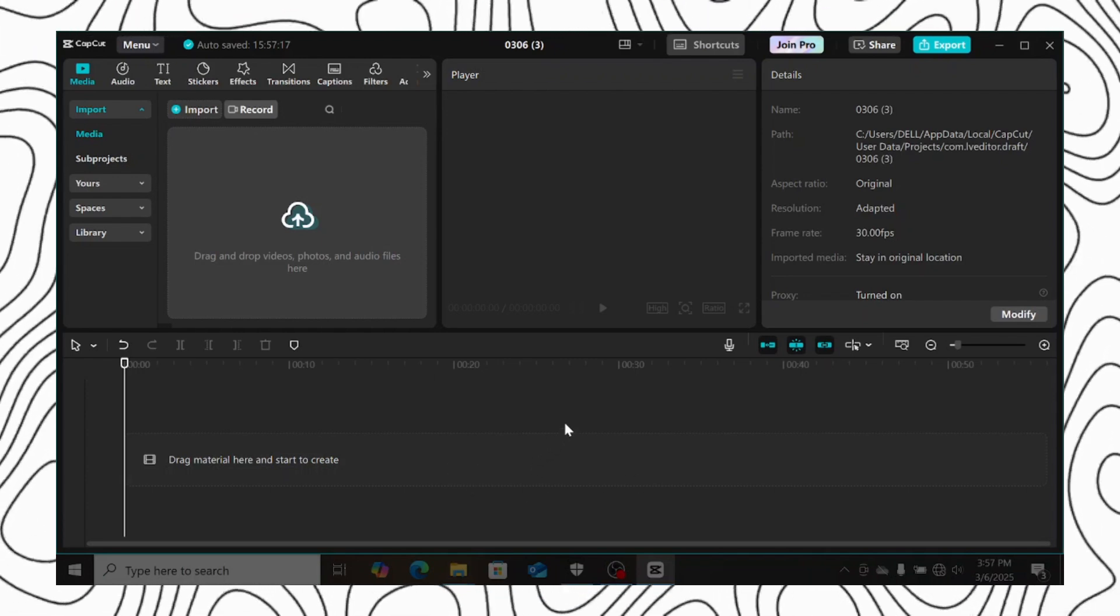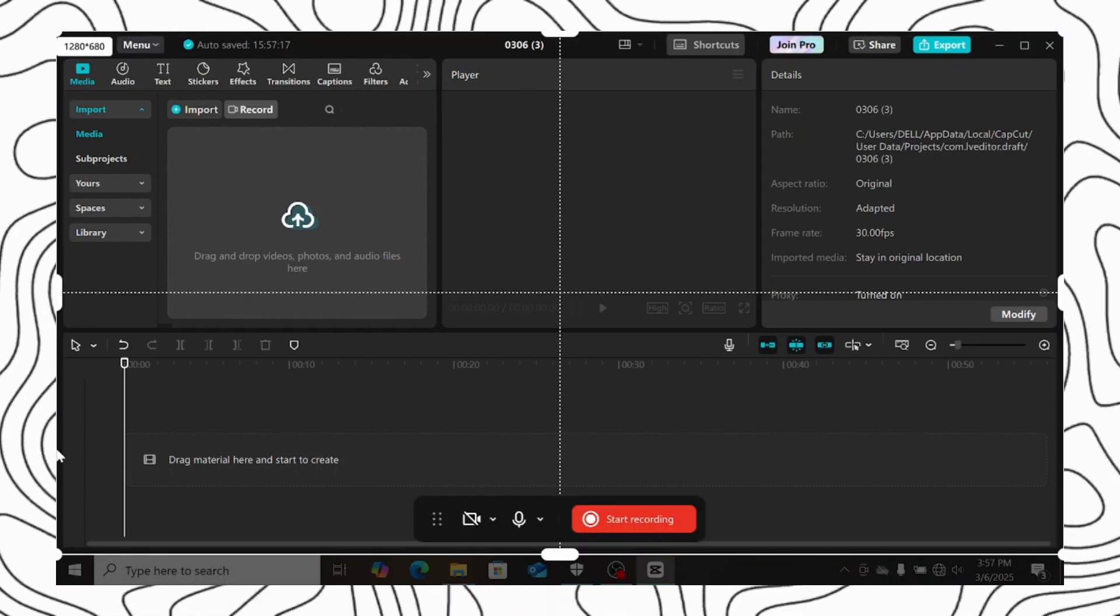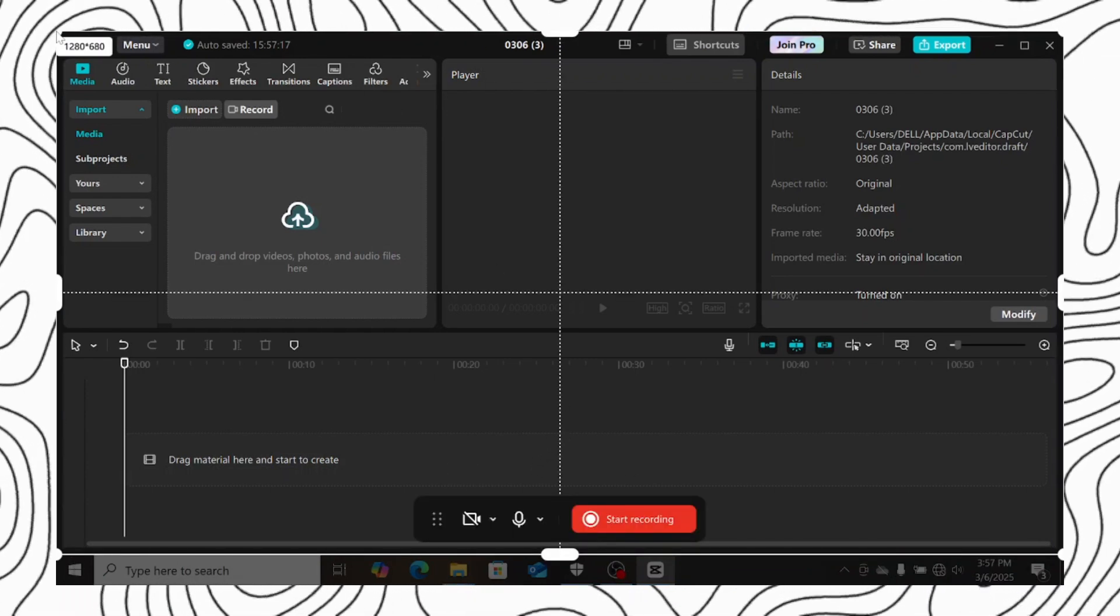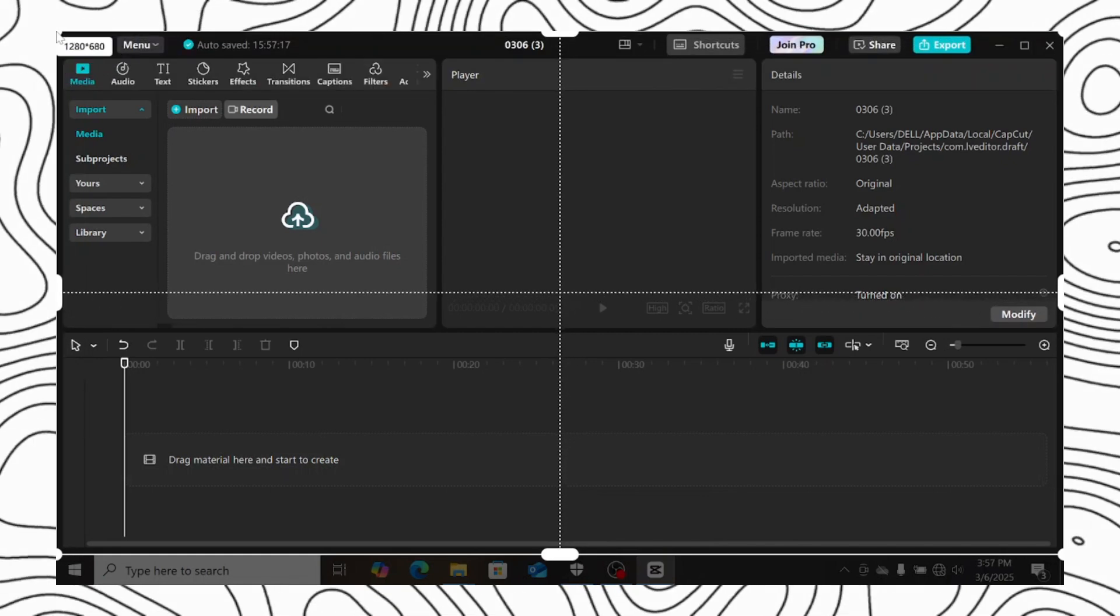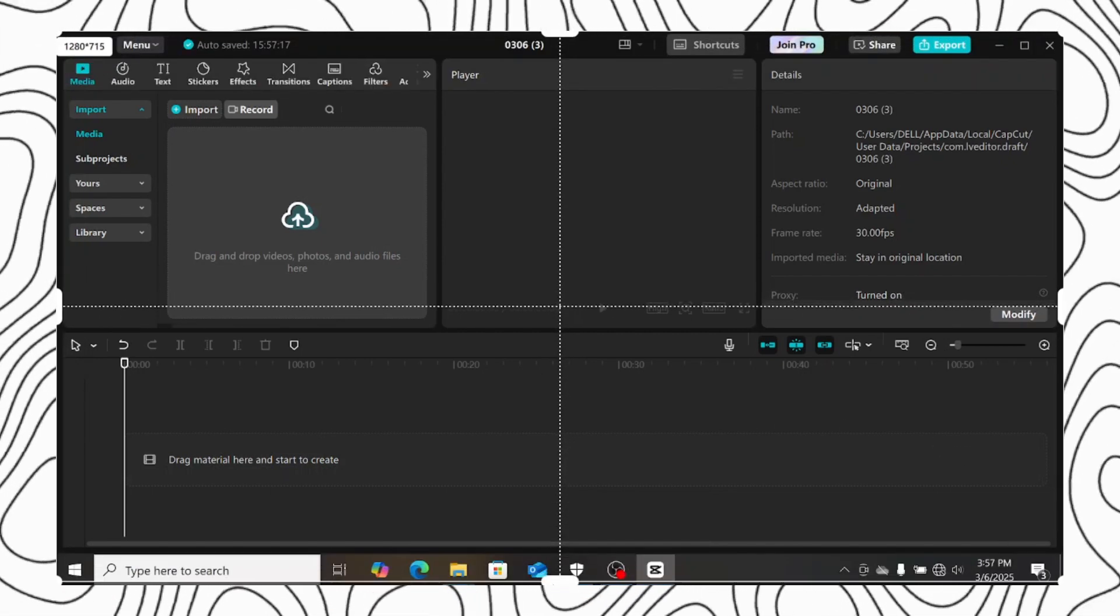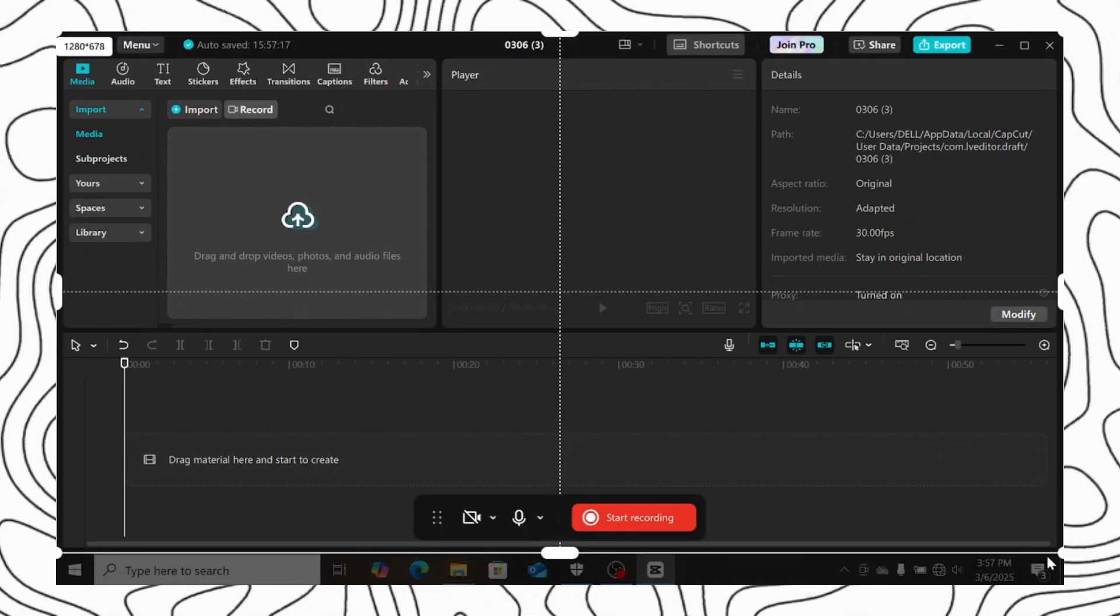You can click on the screen to select the screen. And you can adjust your selection using the dots around the screen. Click and drag to anywhere you want to record.